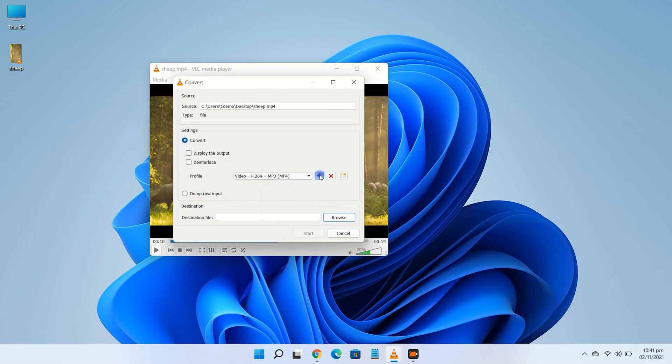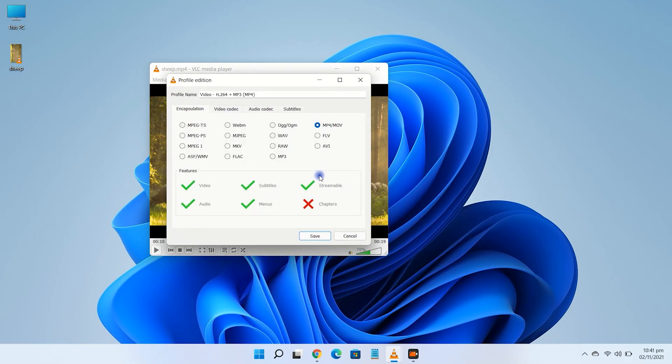Next, click the wrench icon next to the profile drop-down, and then click the video codec tab.